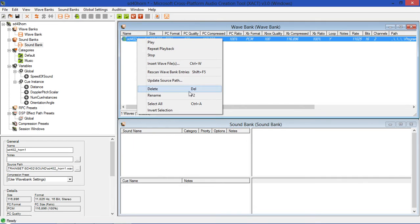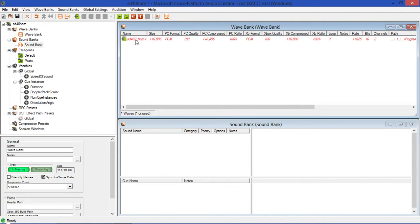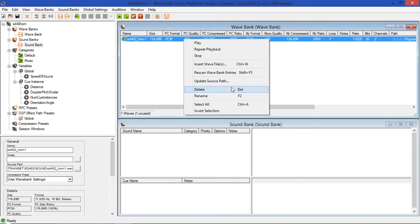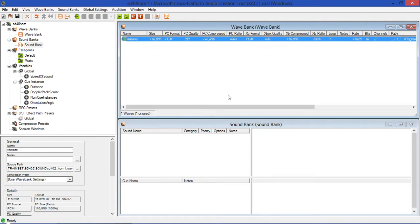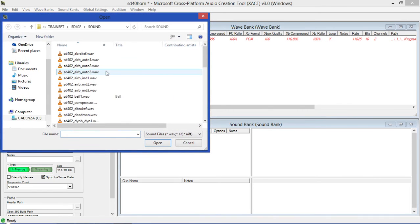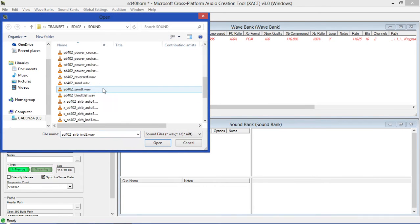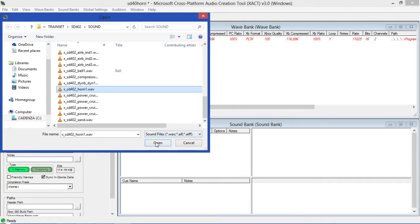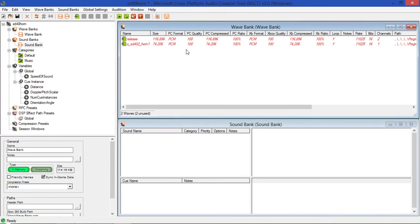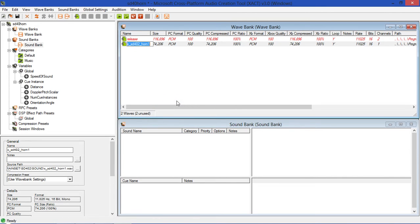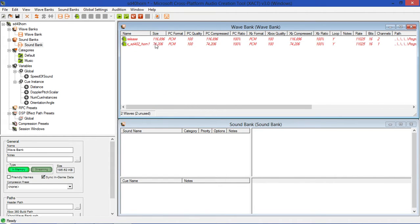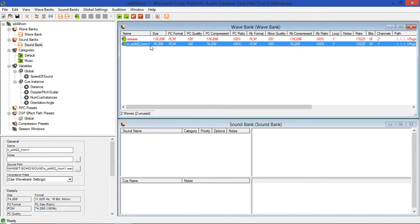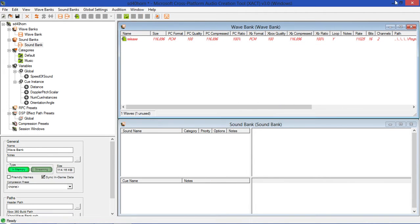How do we rename it to Attack and Release? Well, I'm glad you asked. Now what we're going to do is we're going to right-click on this file right here and hit Rename. Now the first file will be named Release. Now we'll insert another wave file.